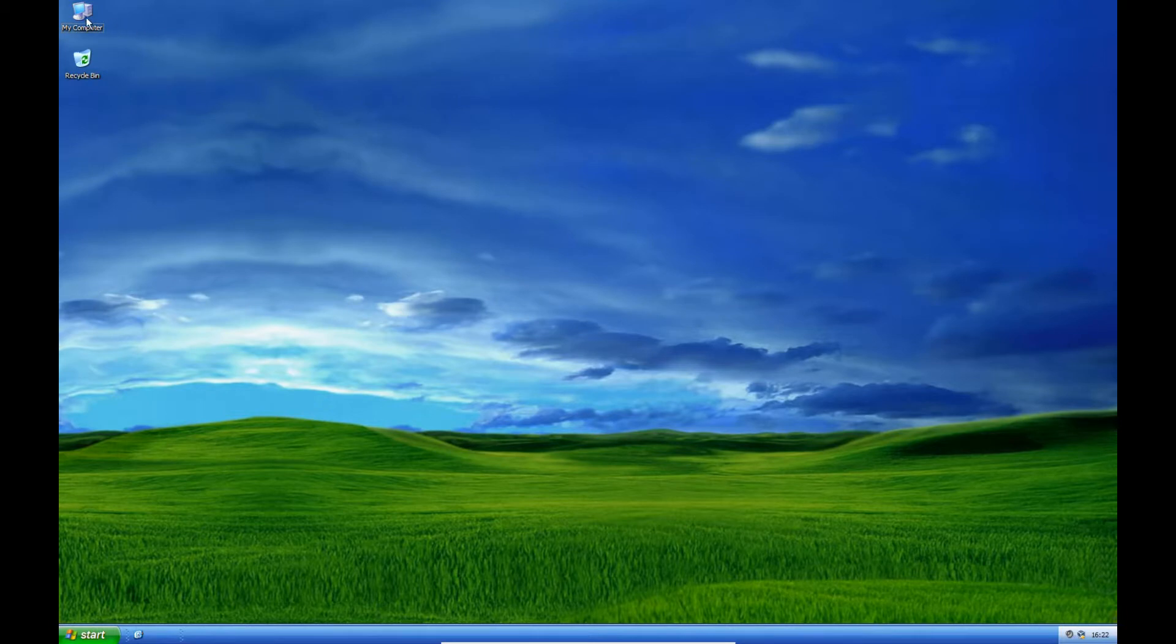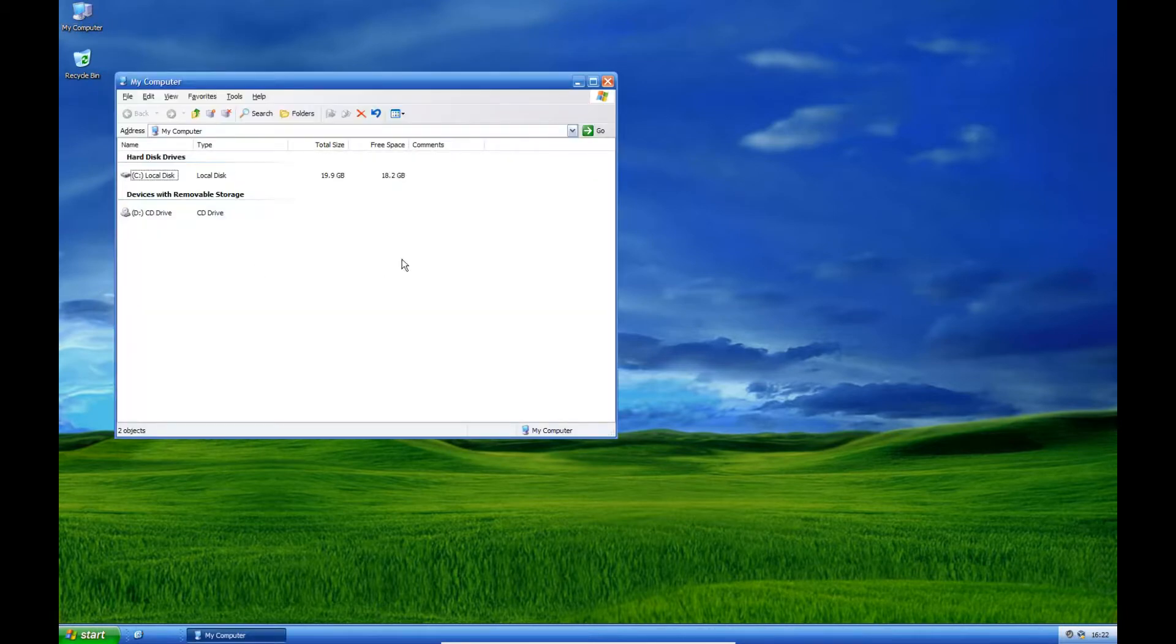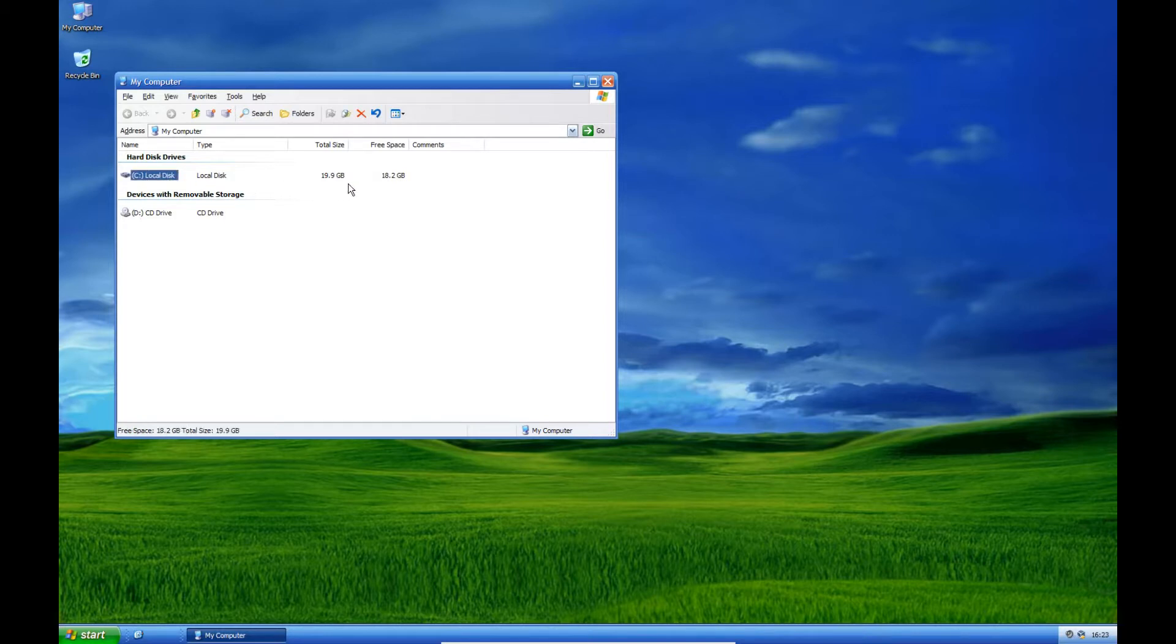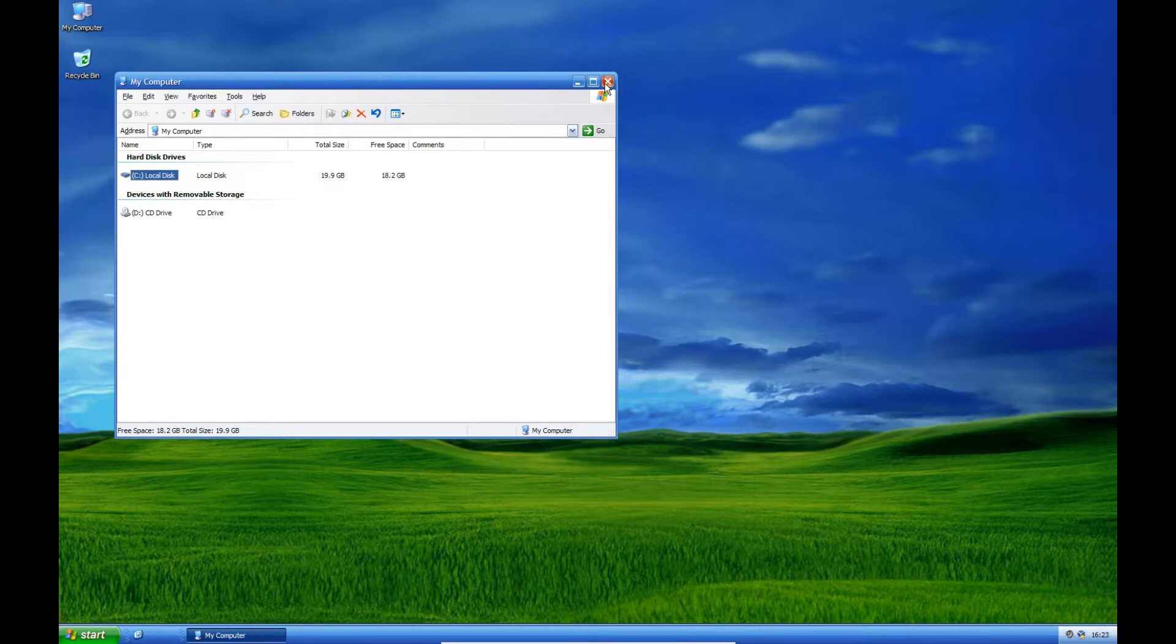So first of all, as you can see, I've got nothing in the CD drive. This is the size of the disk that I'm using, roughly 20 gigabytes. Your hard drive will differ from mine.